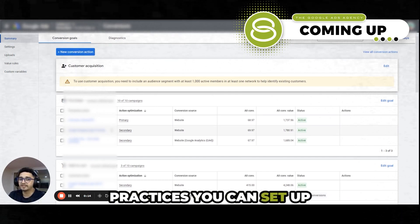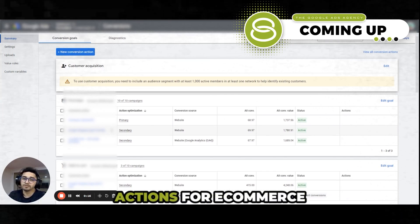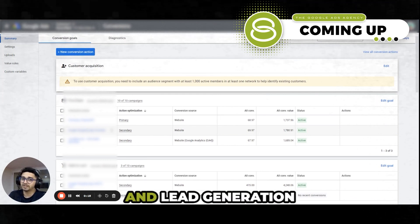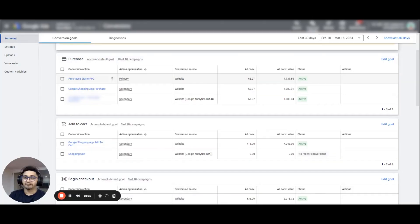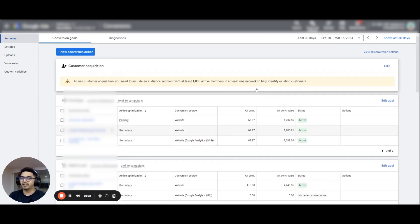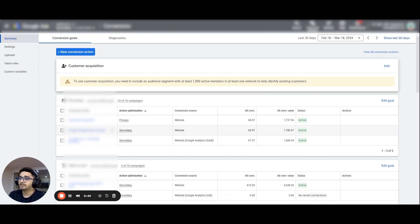What are the best practices you can set up for your conversion actions for e-commerce and lead generation accounts? Hey everyone, I'm Ishan and I work as an account manager at Solutions 8. Today in this video I'll be talking through what are the best practices you can set up for your conversion actions for e-commerce and lead generation accounts.